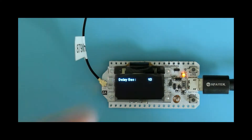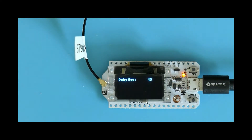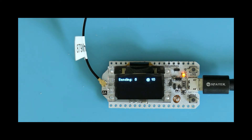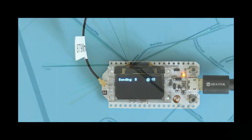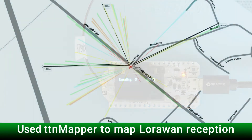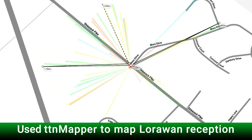I can press the reset button to restart the transmissions. This was useful for doing things like using TTMapper to see what sort of reception I was getting in different locations from my gateway — you can see here where TTMapper mapped those results out.